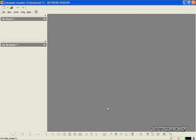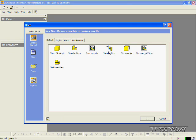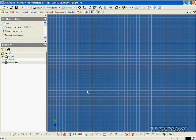This is tutorial number 9, and it covers how to make holes within Autodesk Inventor. Now to start off, let's open up a brand new part file. Let's click File, click New, click Standard, click OK.